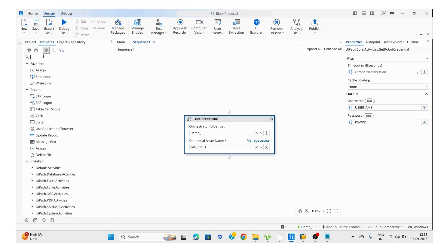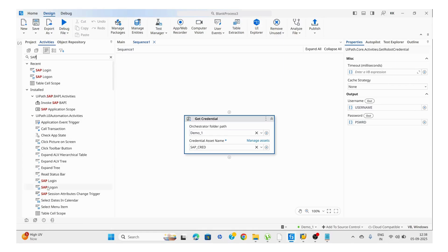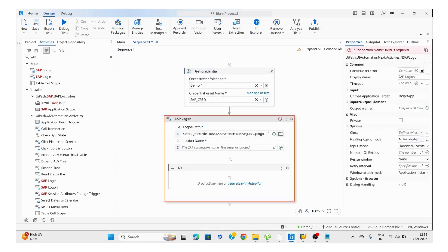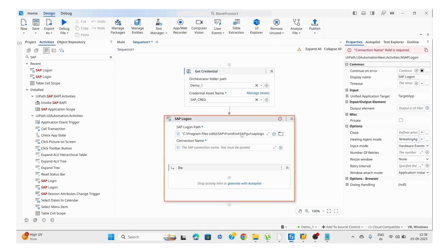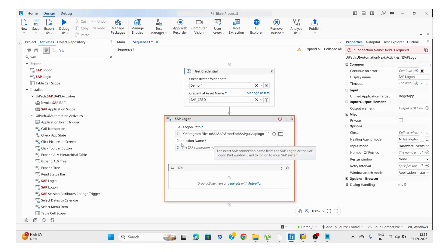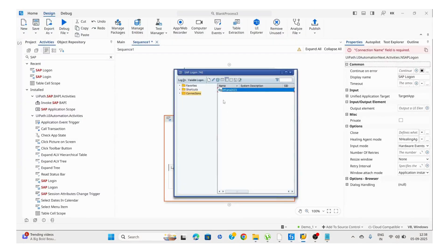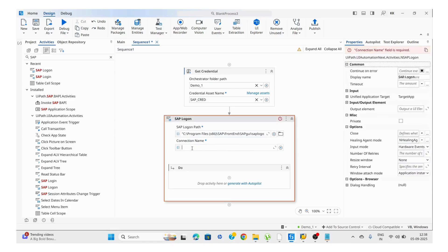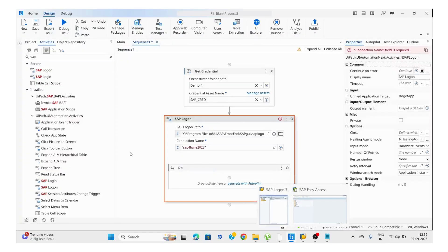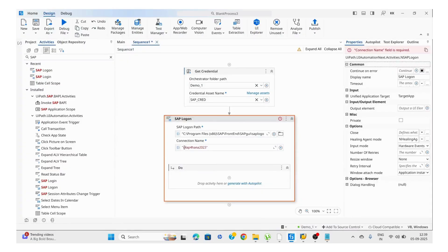Then we need to use the SAP Logon activity. Here we need to pass the path of the SAP application. We also need to pass the connection name. My connection name is S4HANA 2023. I'm going to pass this as a string.